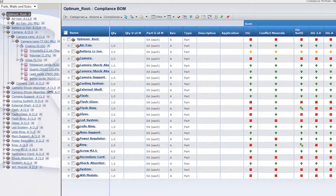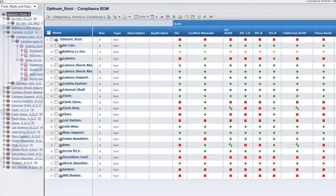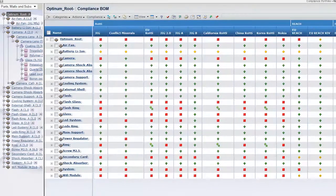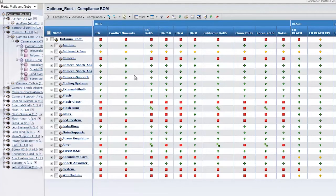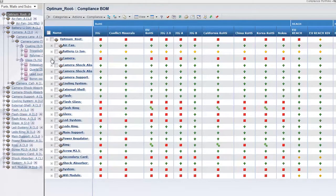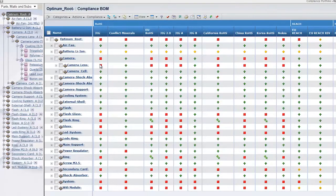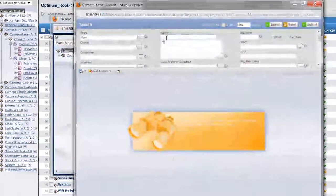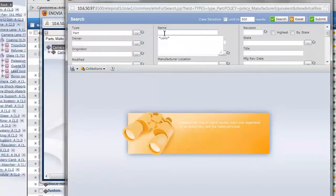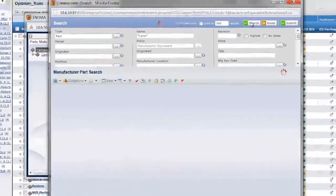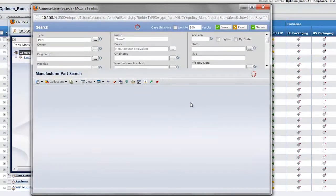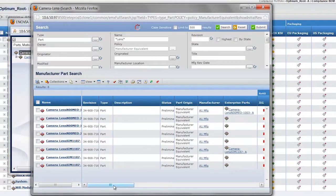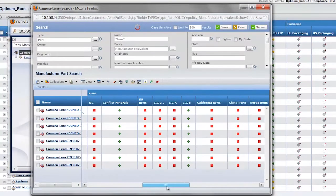Inovia V6 also provides material substance information to designers and engineers so they can make design-for-the-environment decisions during the development process. As the product bill of material is constructed, the compliancy status for various environmental regulations is readily visible. If a part causes the product design to be out of compliance, users can search for alternate parts that satisfy the design need and pass environmental regulations.